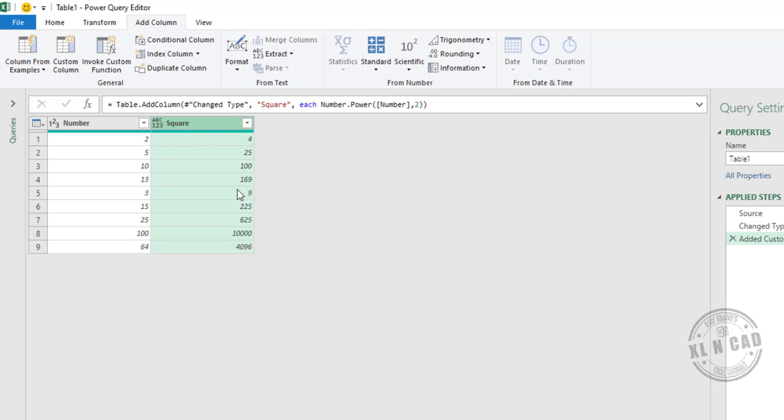We now have a new column called Square containing the square of the numbers in the first column. Now for the square root of these numbers in the column called Square.